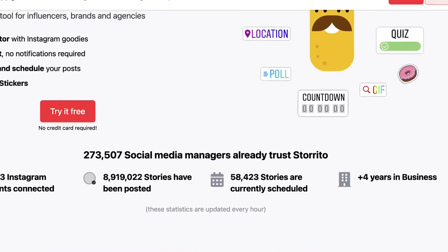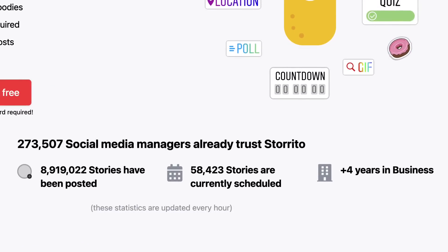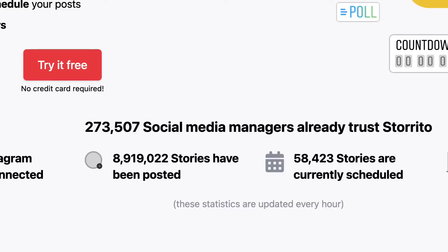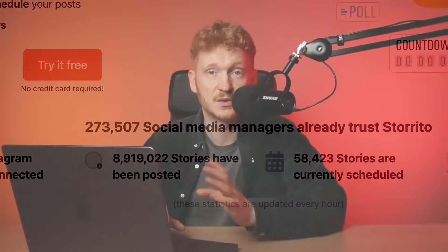Yeah, we're doing this over four and a half years now, as you can see here, and we have posted almost 9 million stories for our clients. And we have over 273,000 social media managers who are already using Storito. So welcome on board, I would say. And then let's directly jump in and see how it works.